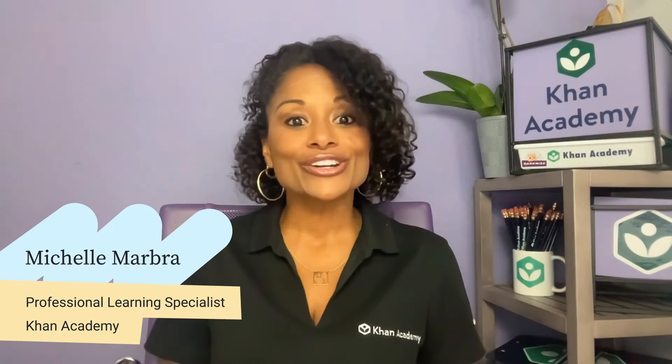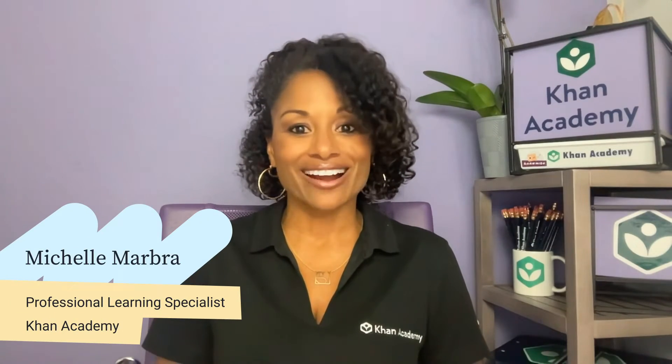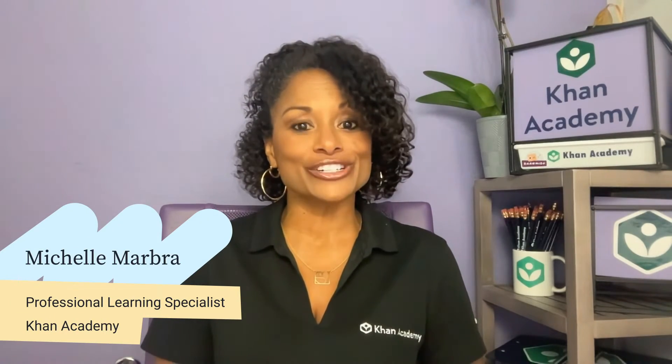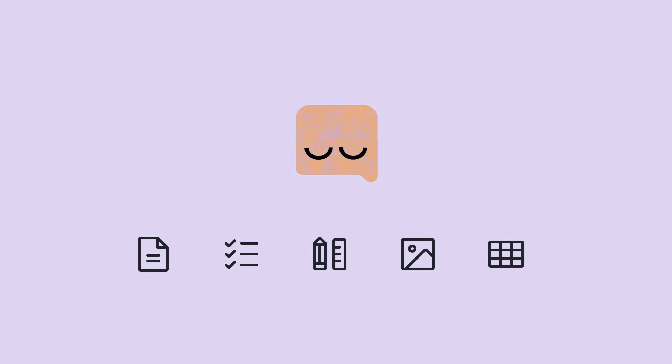Hi, I'm Michelle, a professional learning specialist here at Khan Academy and a former classroom teacher just like you. I'd like to introduce you to KhanMigo, your AI-driven companion who's revolutionizing teaching for a more engaging and efficient experience. KhanMigo has many exciting features that support teachers, and this video will showcase ways that you can use KhanMigo to create course-specific content to enhance the learning experience for all of your students.